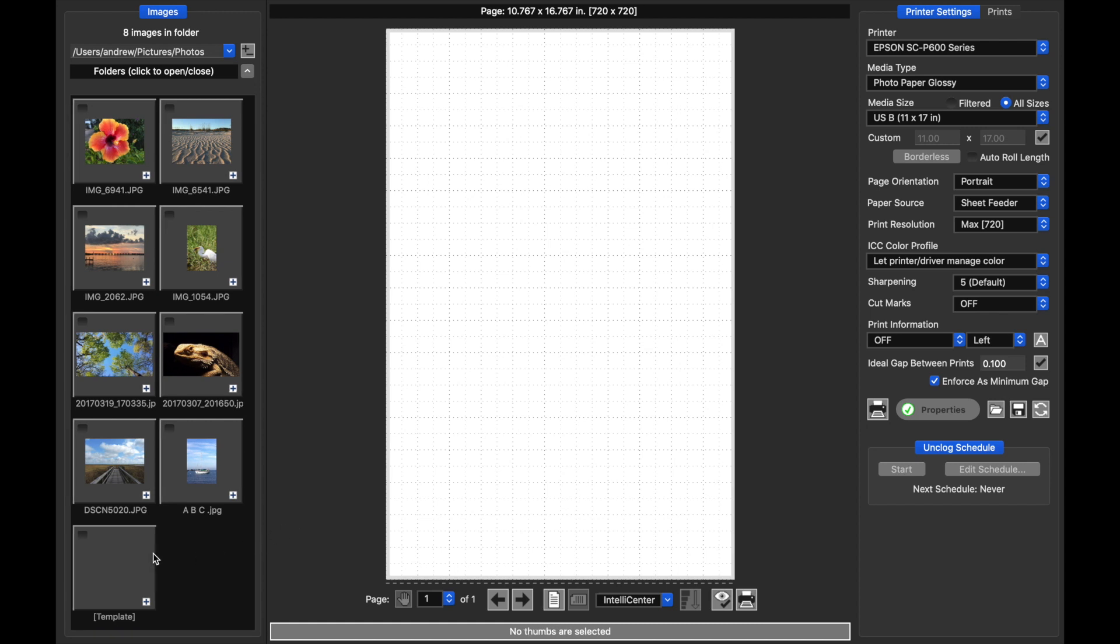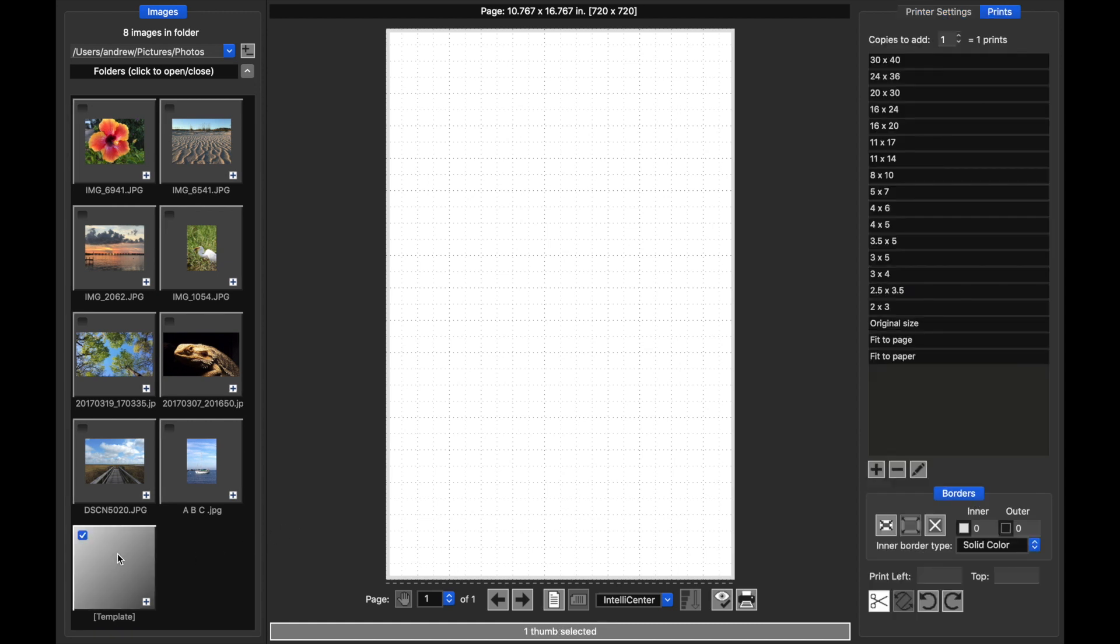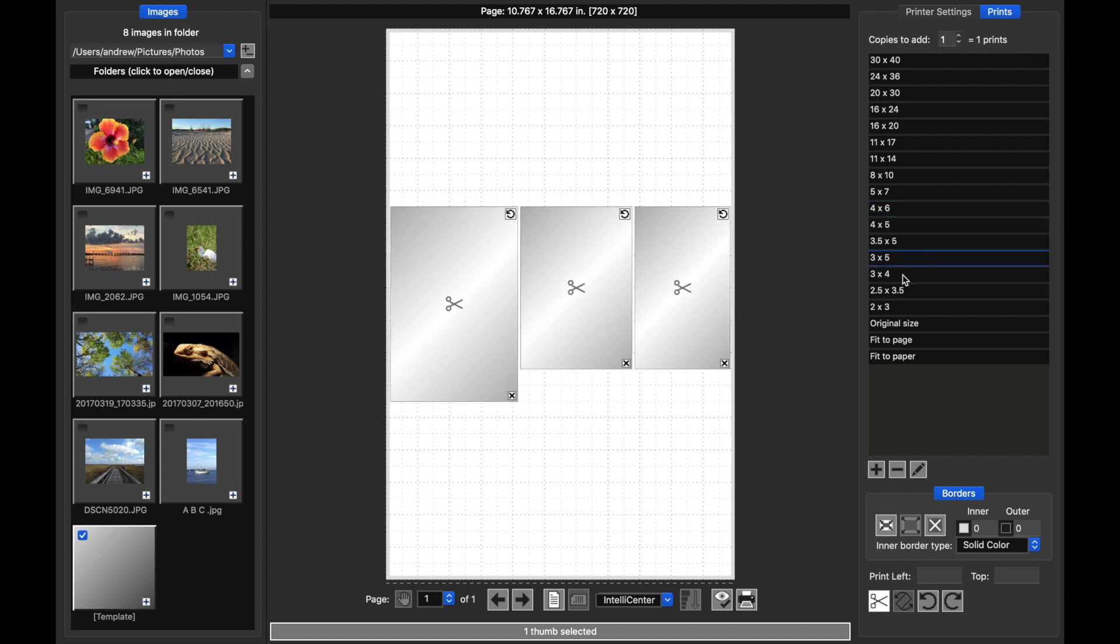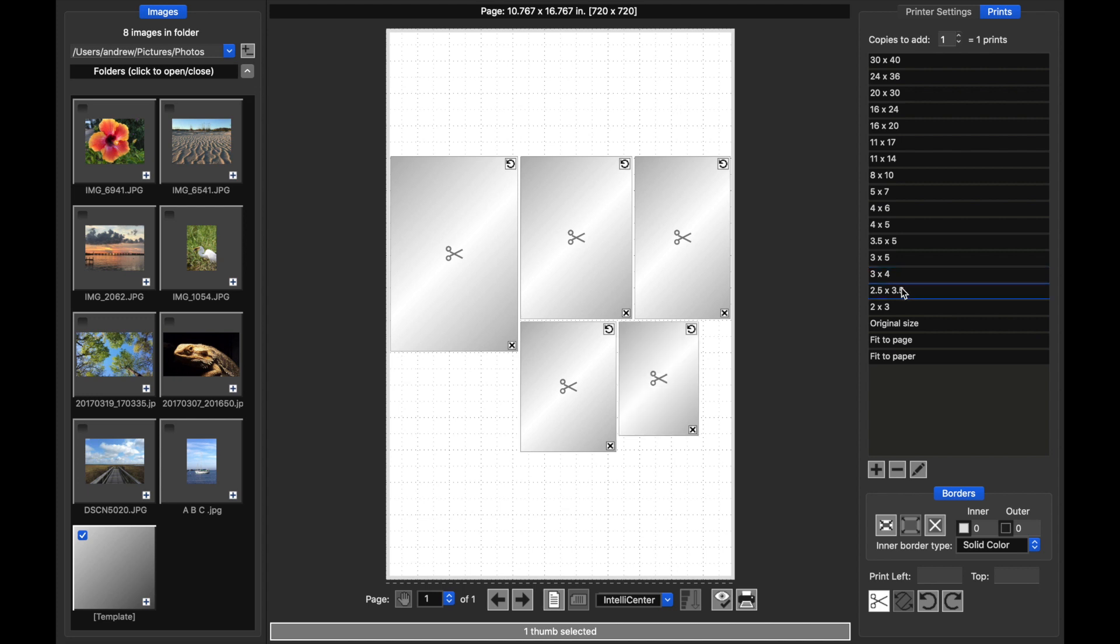I can treat the template thumbnail just like any other thumbnail. I can highlight it and then click a print size and that template will now appear on the live view. There's no image data because this is just a placeholder. I can add more sizes and you can see that the templates arrange themselves just as prints would.